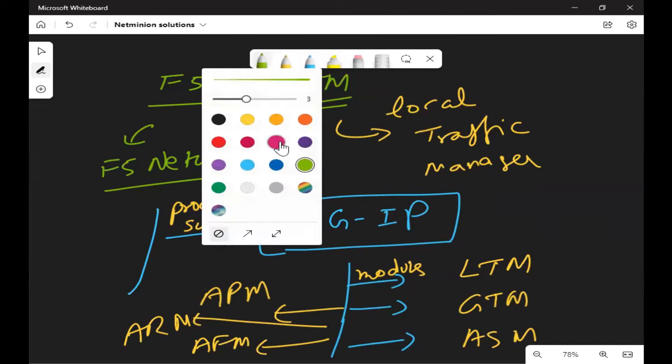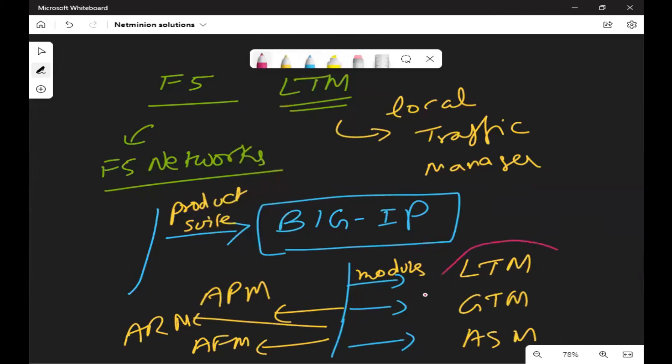If you're going for any kind of interview or handling a data center, it cannot be the case that you won't encounter an ADC or a load balancer. In general terms, it can't be the case that any company doesn't have a load balancer. In most cases it will be F5 or Citrix, but F5 is highly in demand.